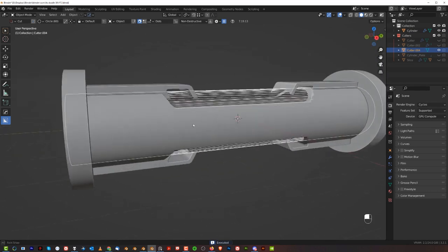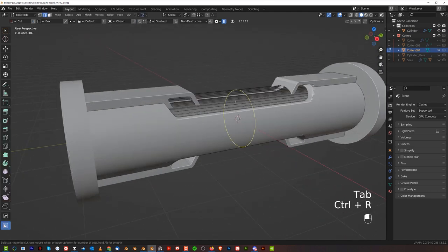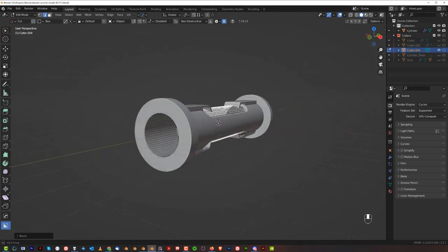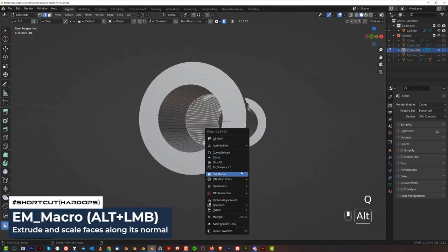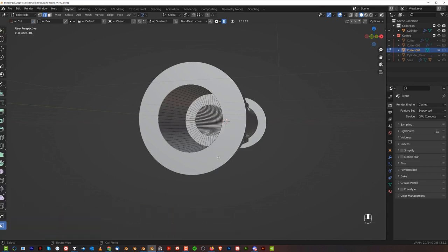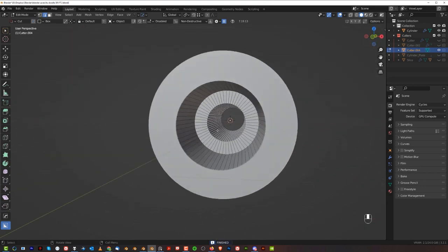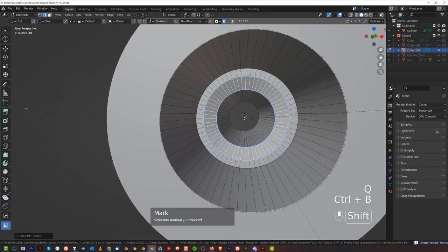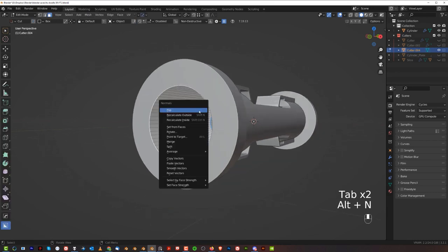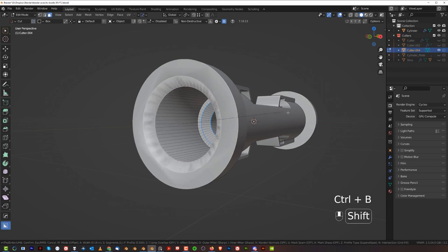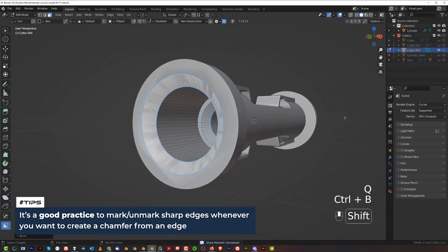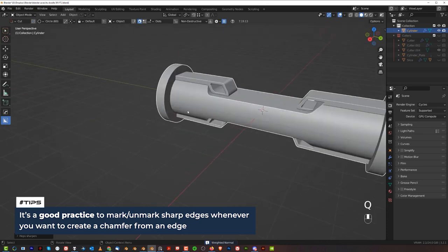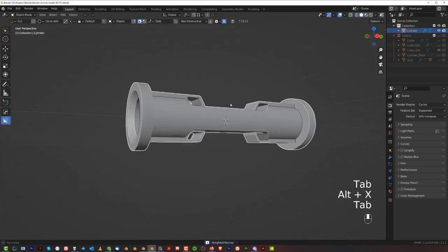Now we need to decrease the size — make this inner bit a bit smaller. Alt R, Ctrl B to scale it, scroll down to remove segments. Then use the Alt M macro — Q, Alt M macro — and simply scale it in until you see the cut in the middle disappear. Now we can round the chamfer here — quite a deep one. Let's mark this sharp, flip the face of the cutter, Ctrl B and boom. Shift click on Sharpen to fix this, and Alt click on Sharpen to add weighted normals.